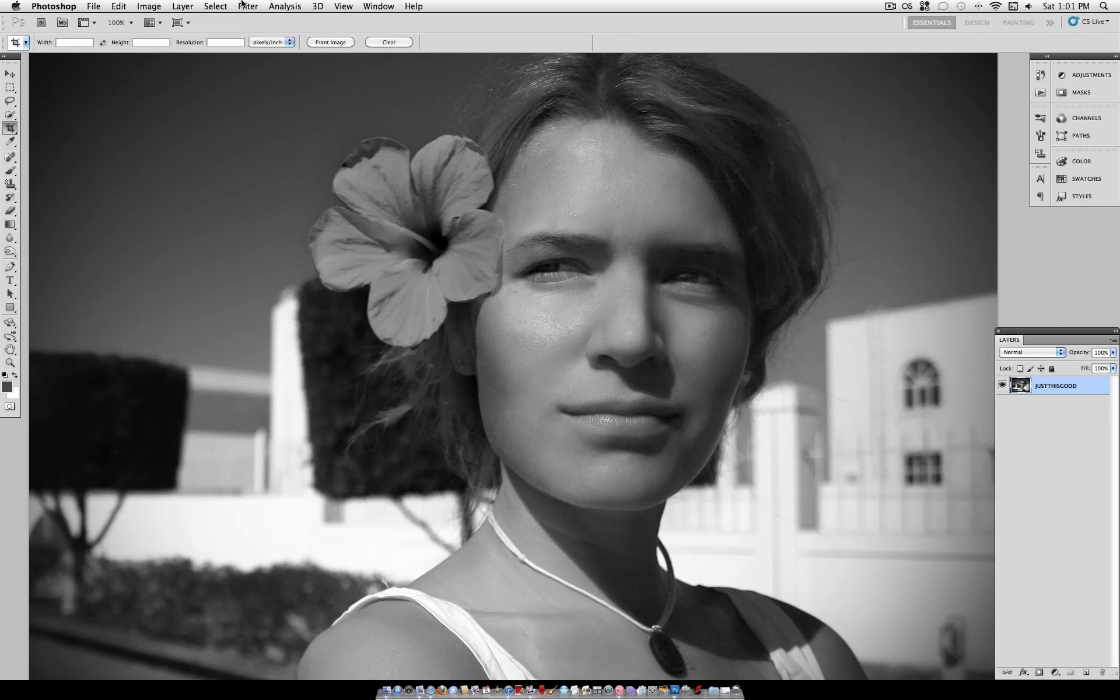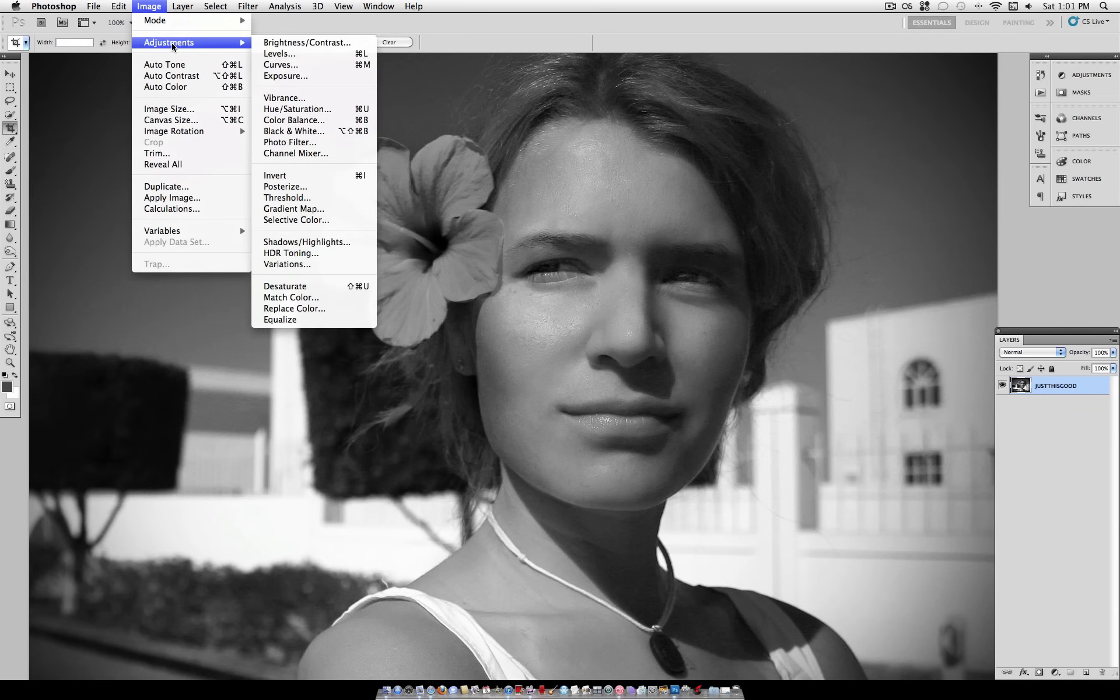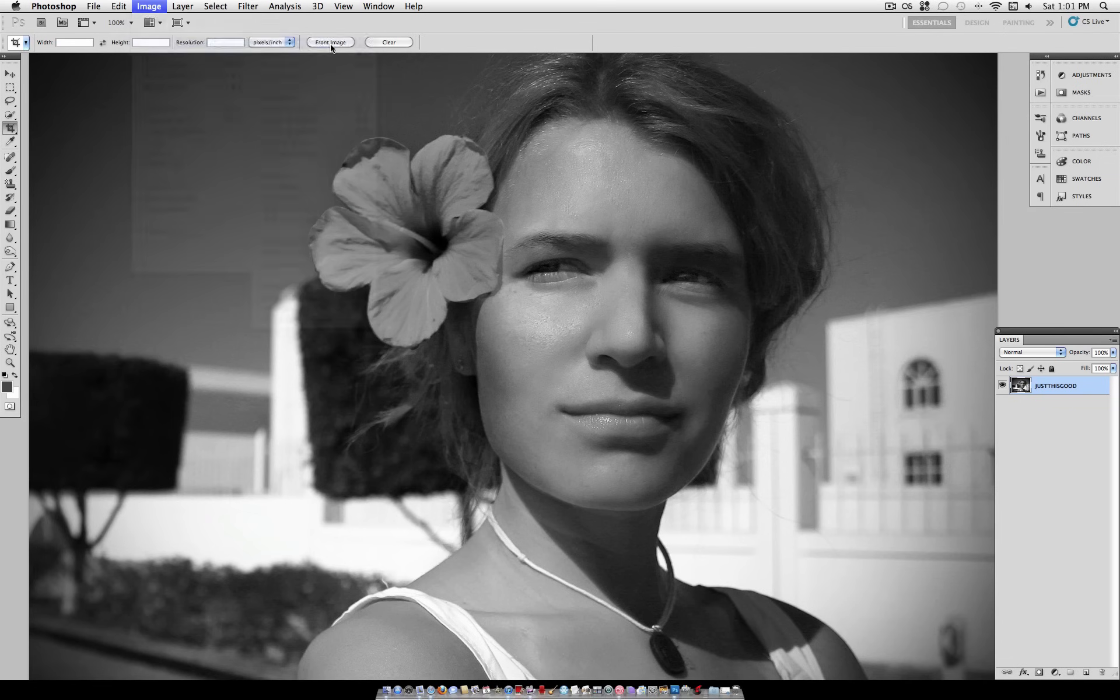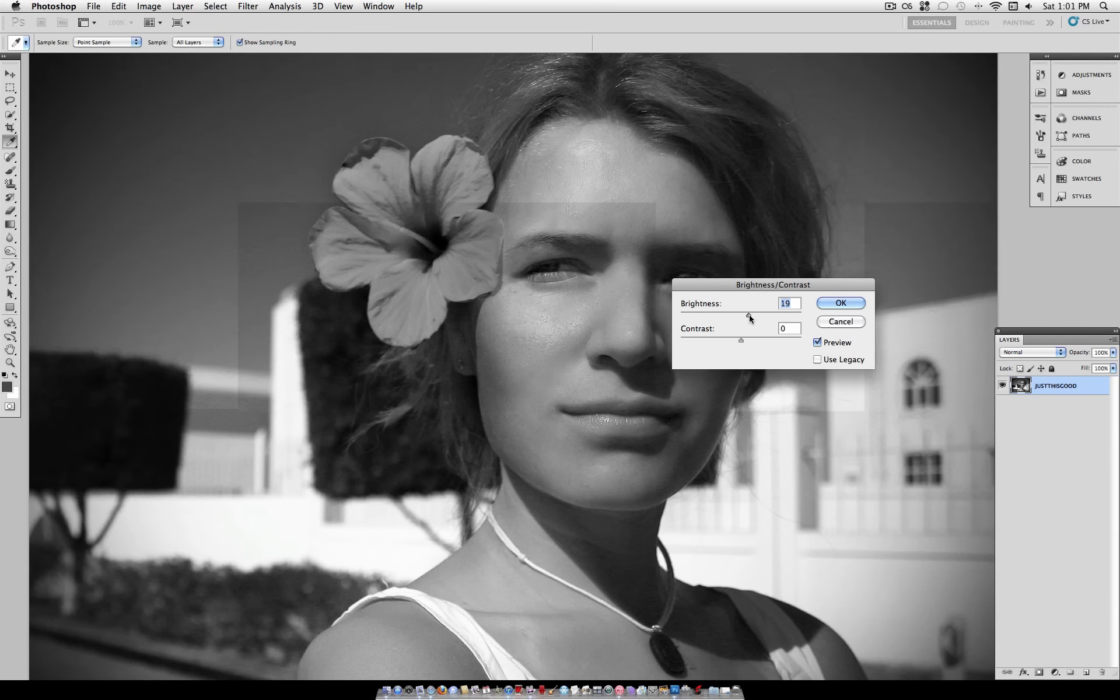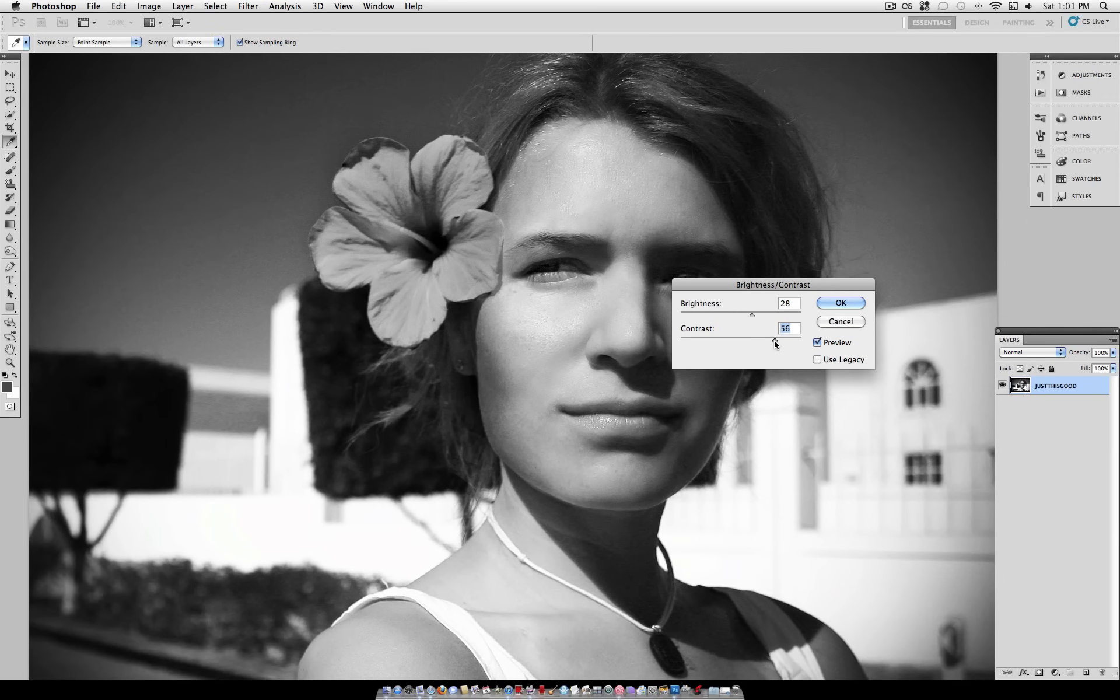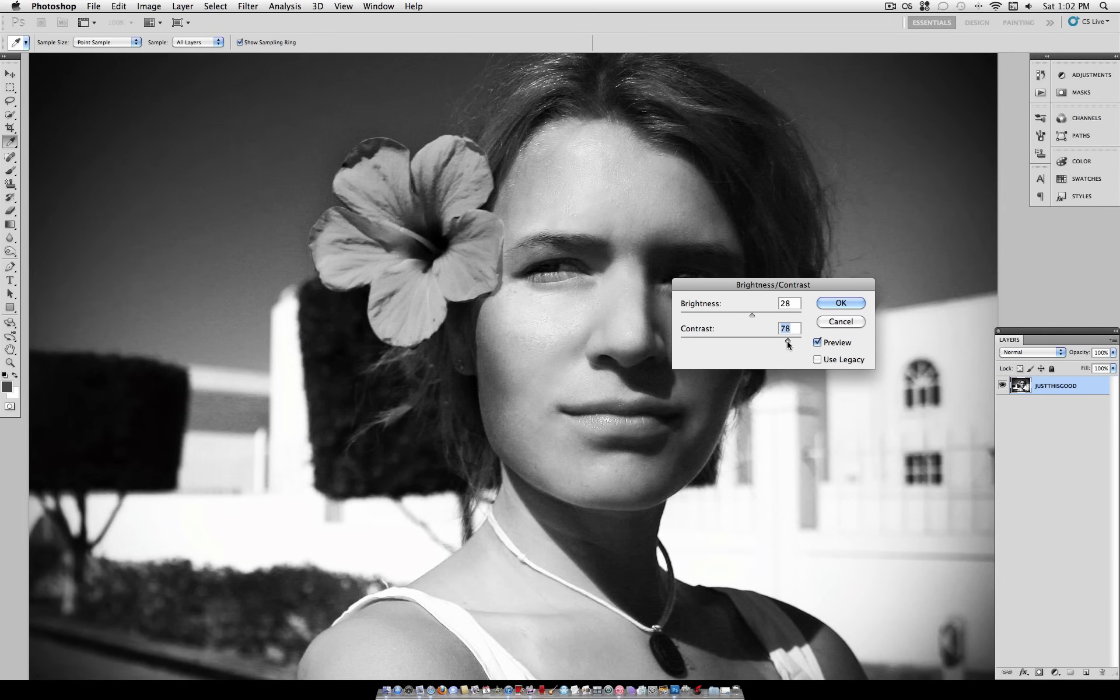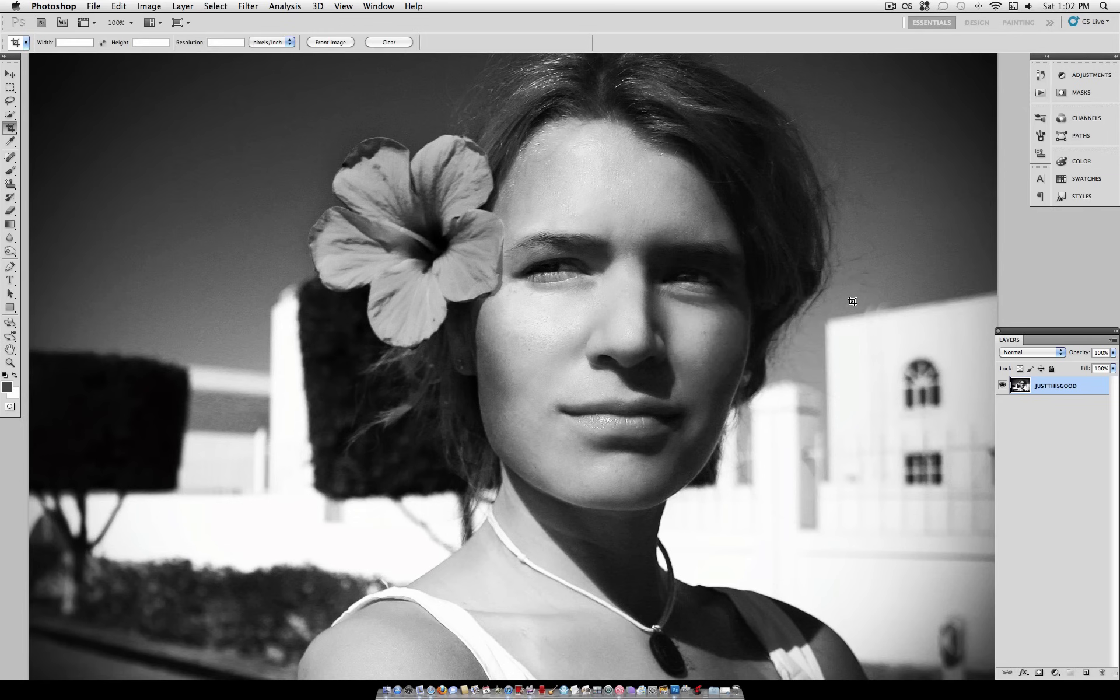The next thing you want to do is reintroduce some contrast into your photo. So go to Image Adjustments Brightness Slash Contrast. I'm going to turn the brightness up a bit, and the contrast up a fairly large amount. You can do this to your liking. All you want to do is create a strong black and white contrast. So depending on your picture, make it look something like so.